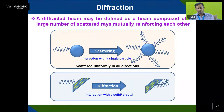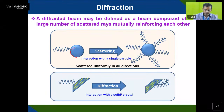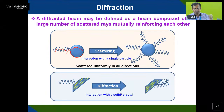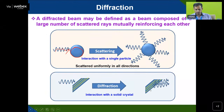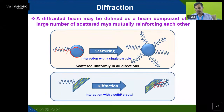A diffracted beam may be defined as a beam composed of a large number of scattered rays mutually reinforcing each other. You can see that the X-ray beam is getting diffracted and scattered in all possible directions. But when you go for diffraction in a crystal, you can see there are lattice planes — the yellow lines. You get mutually reinforced waves, and either constructive or destructive interference occurs, but in particular directions.